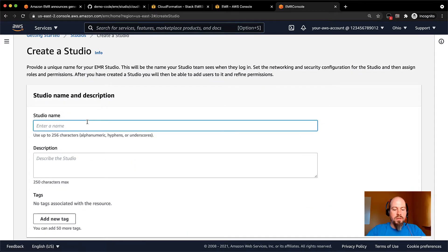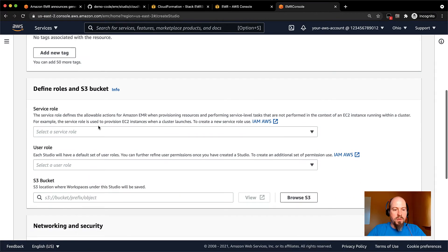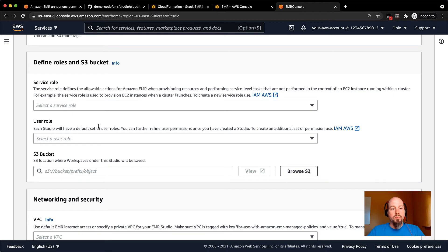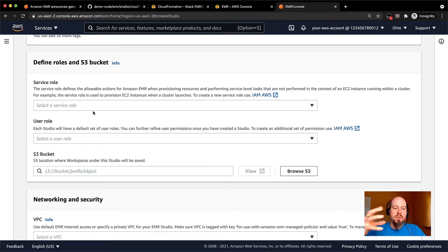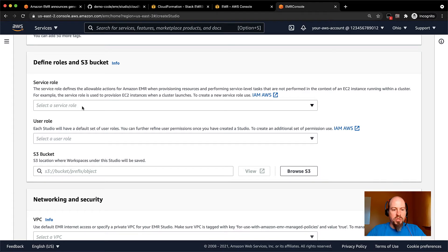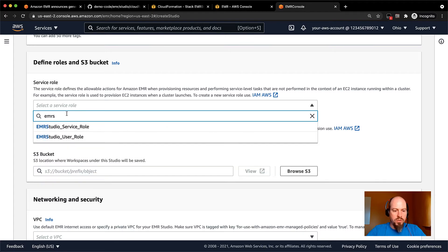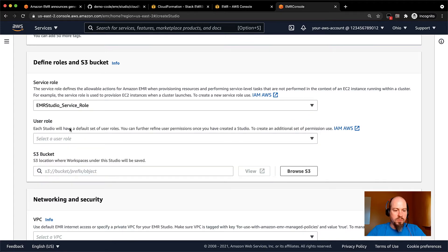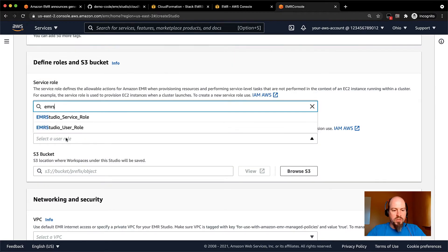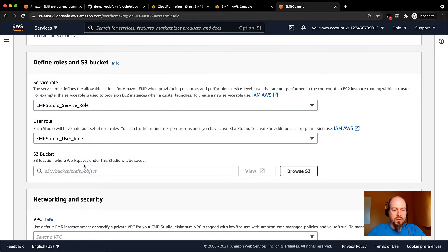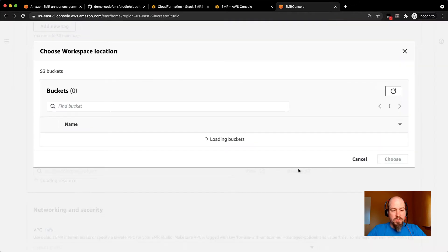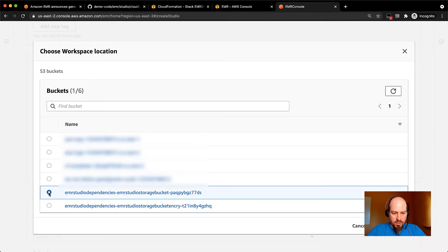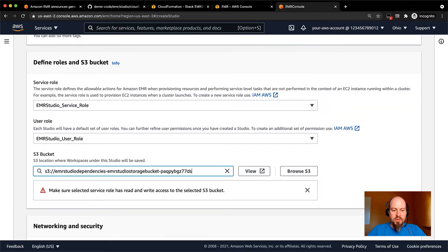So let's give it a name. We'll call it Decort's studio. I can give it a description if I want, and then here's where you need to put in the different roles or buckets that were created as part of that dependency stack that I mentioned. So this is already all created. So I'll go ahead and I'll select the roles that I want there. So my service role is EMR studio service role, and my user role is EMR studio user role. And then I just need to find the bucket really quickly. And so the bucket that I have here is my studio dependencies studio storage bucket. So this is where all the notebooks live when you save them.